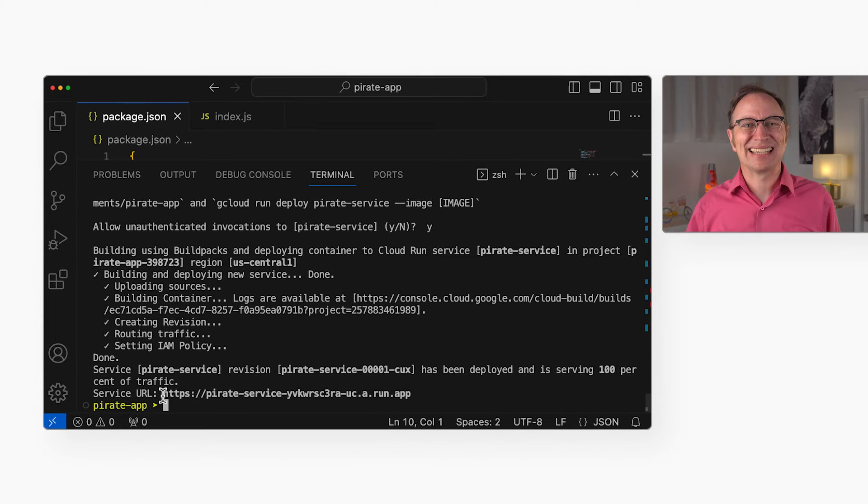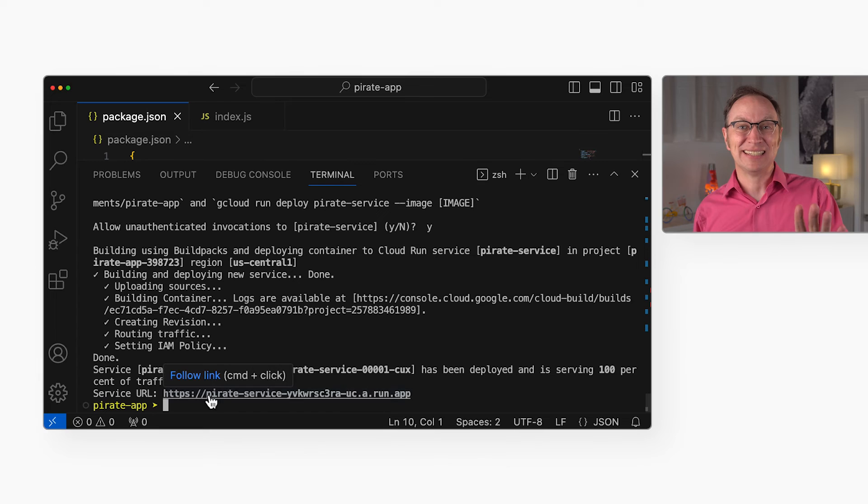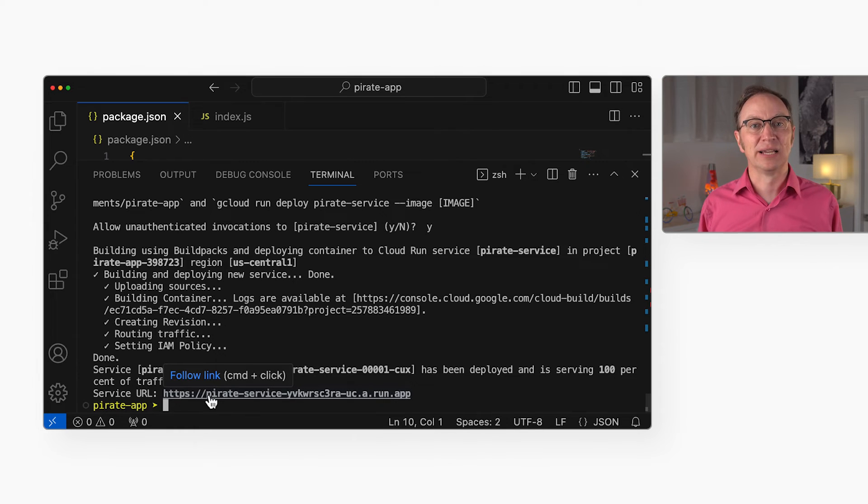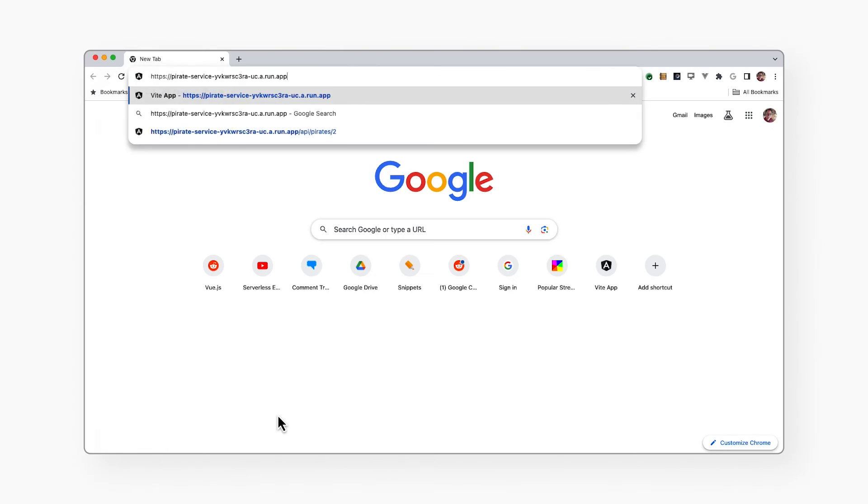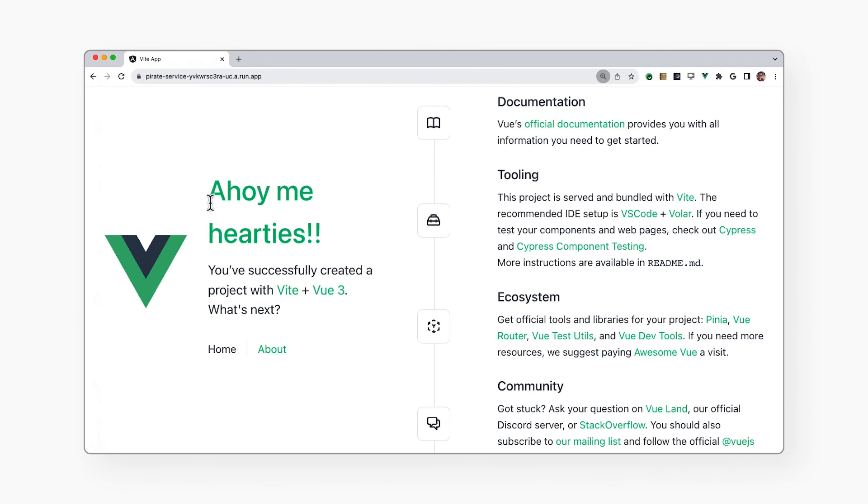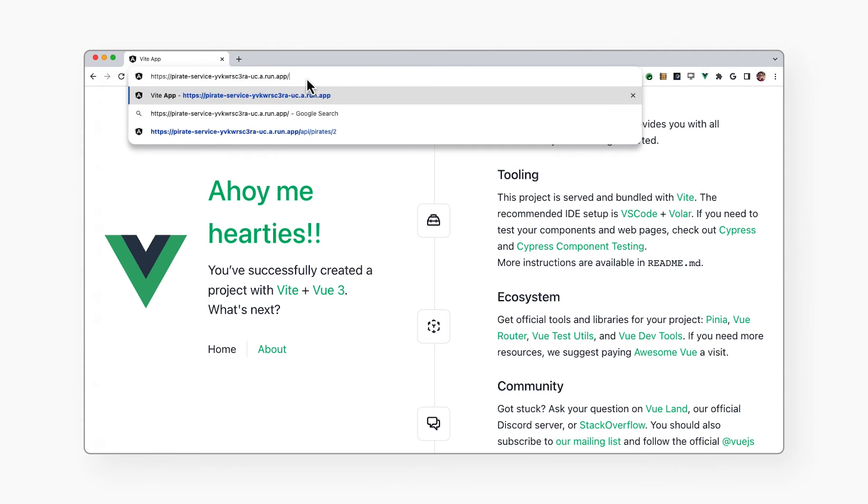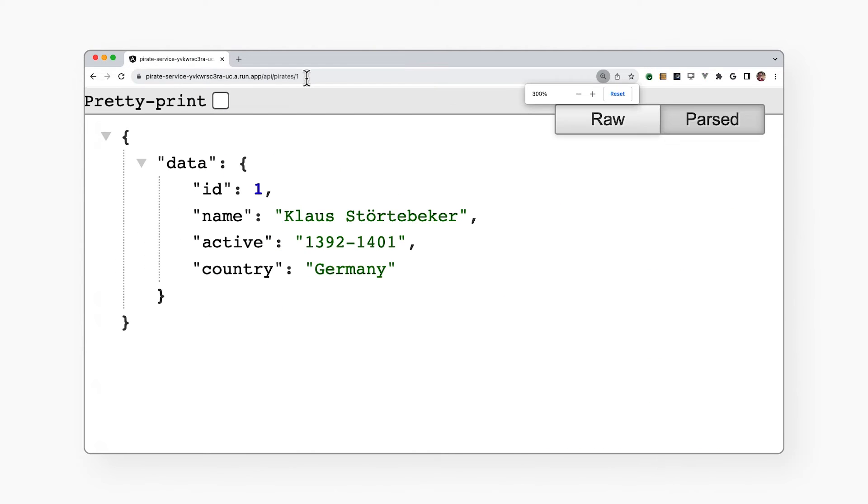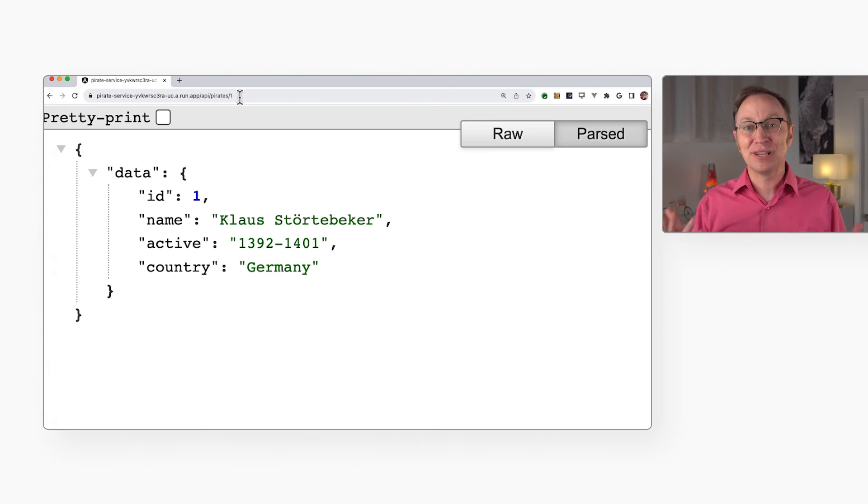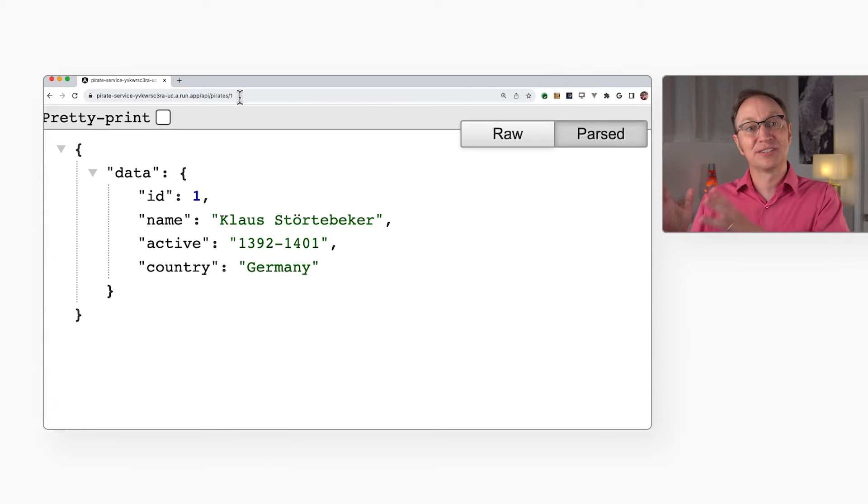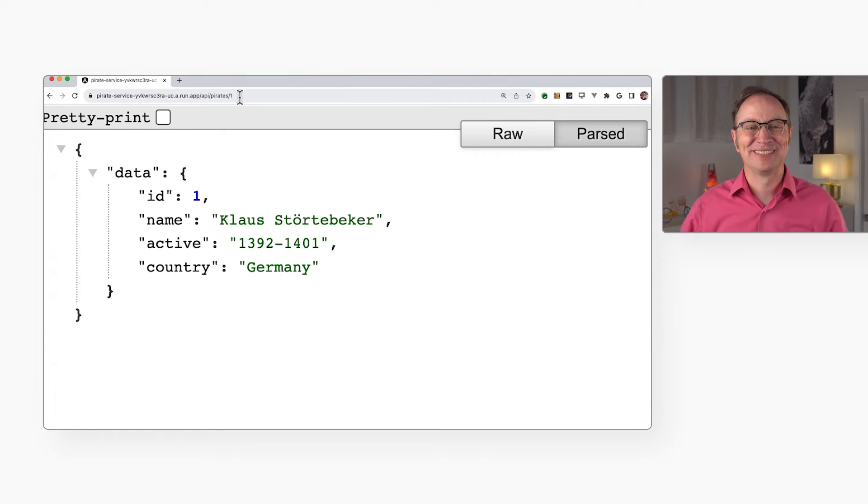And I'm back! The deployment succeeded, and here it shows me the URL that our app is served from. Let's open that in a browser. Look at that! There is our Vue app! It's now on the public internet, ready for anyone to use. Let's also make sure that the server-side API works. I'll enter slash API slash pirate slash one after the base URL. And there is the pirate record! Both the client-side Vue app and the server-side API work from the cloud.